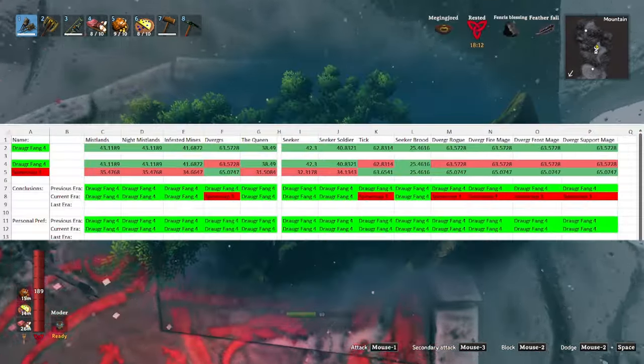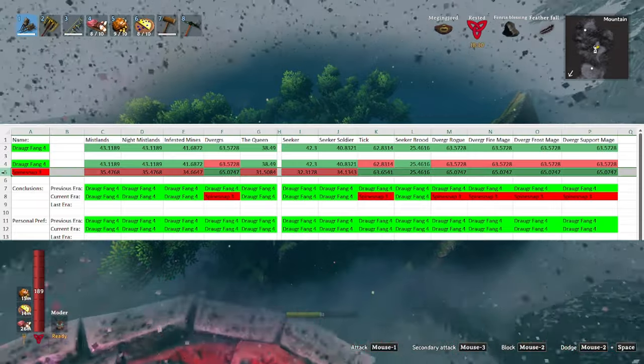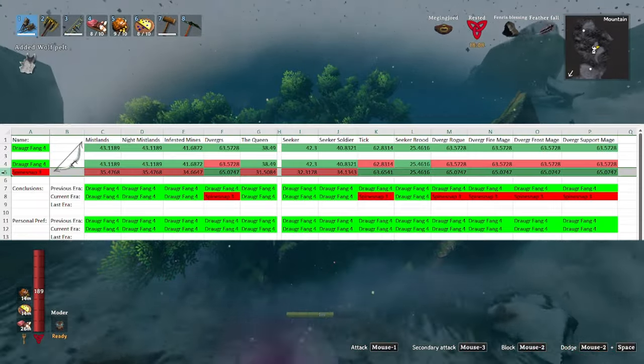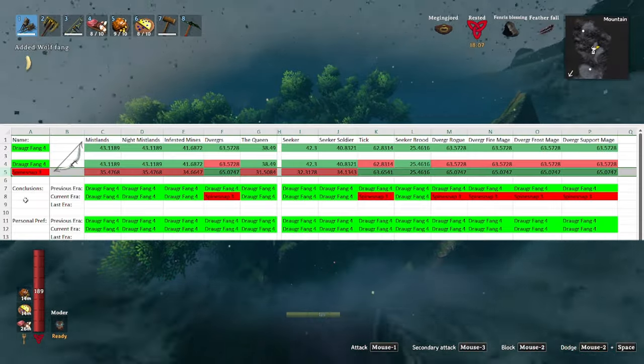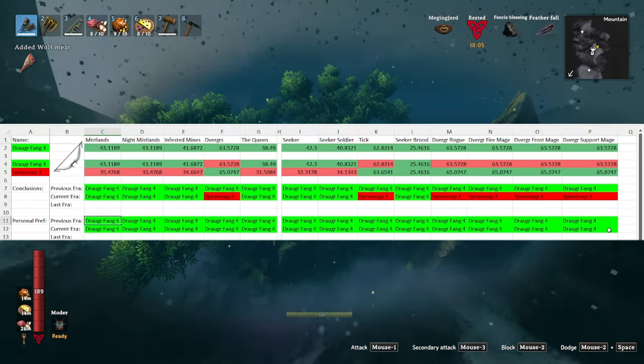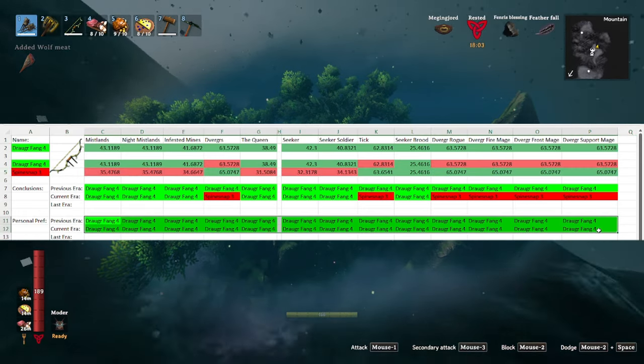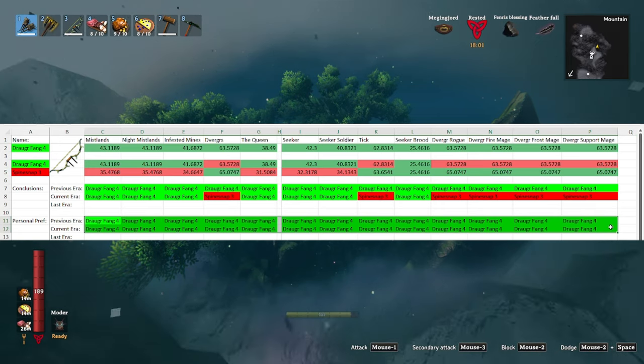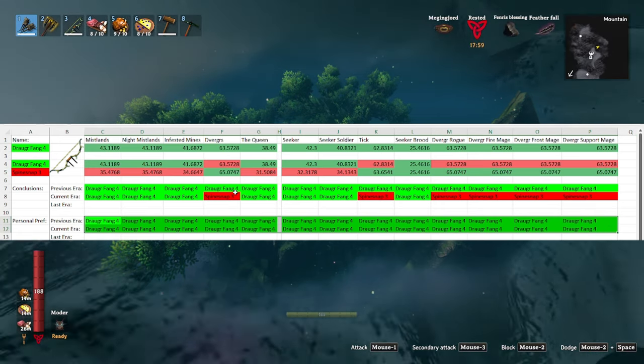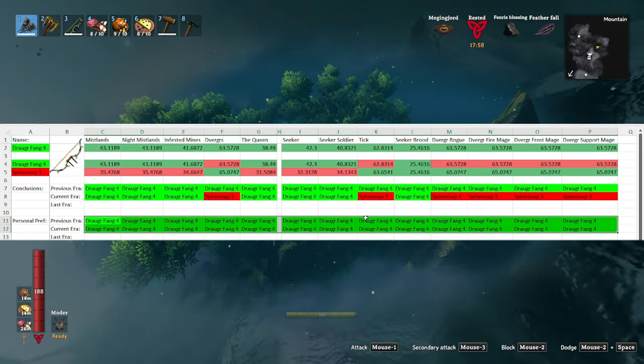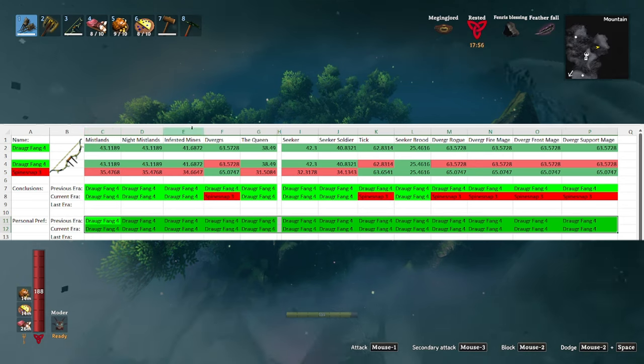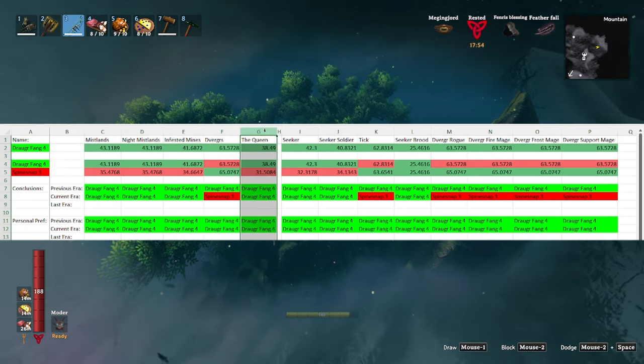And finally on to the mistlands. So the mistlands you finally unlock the spine snap. However, quite ironically when accounting for stamina usage, the draugr fang remains the best bow for the mistlands in every single situation against every single type of enemy, anywhere from the infested mines to the dvergr to the queen.